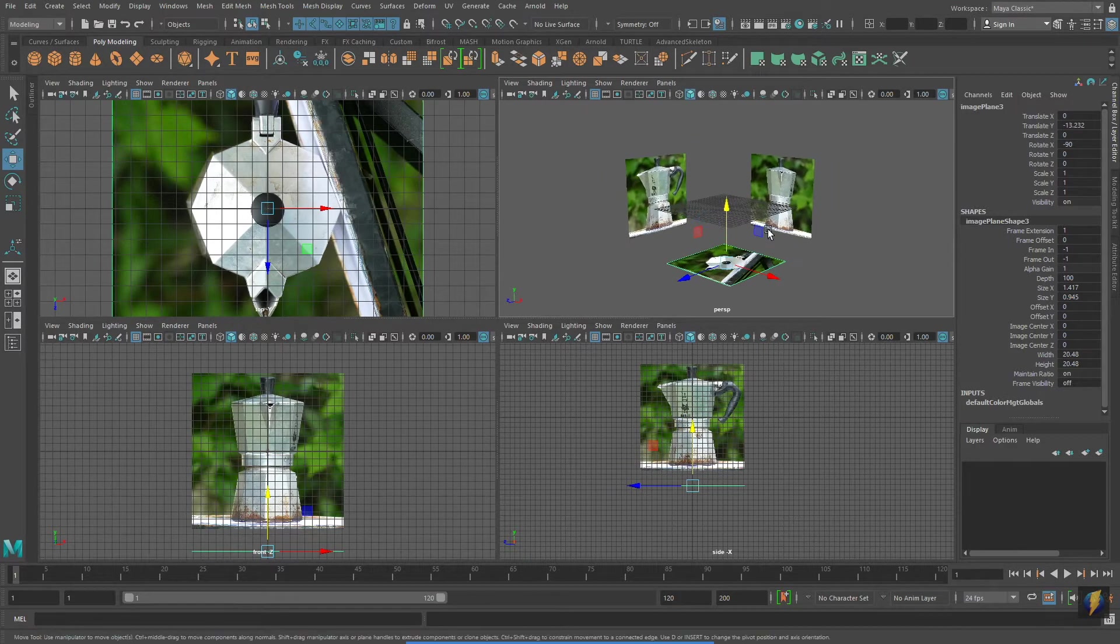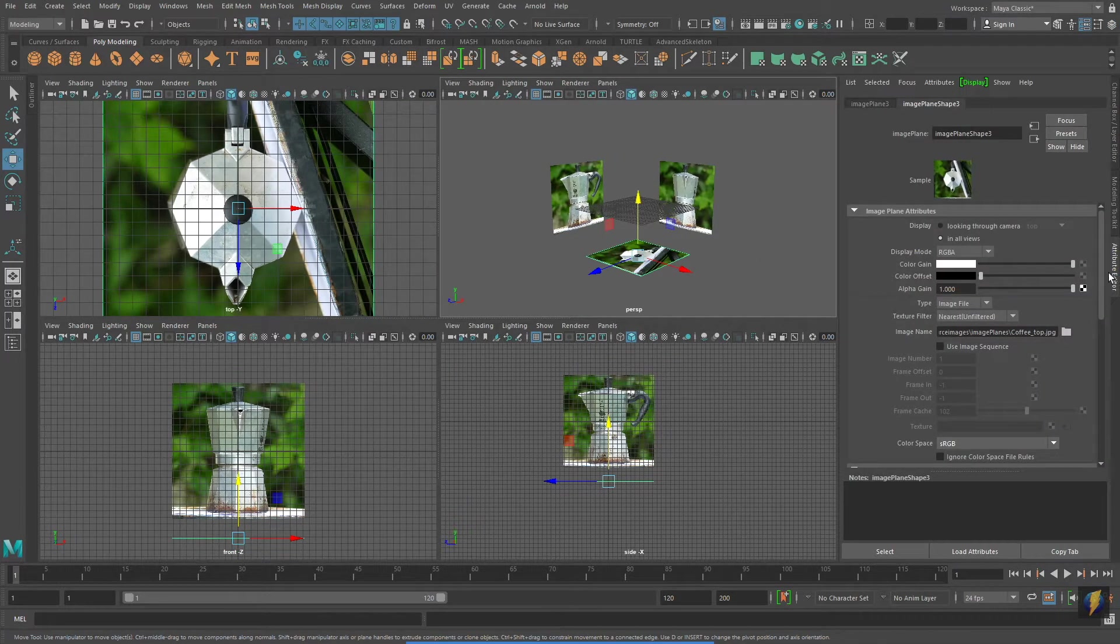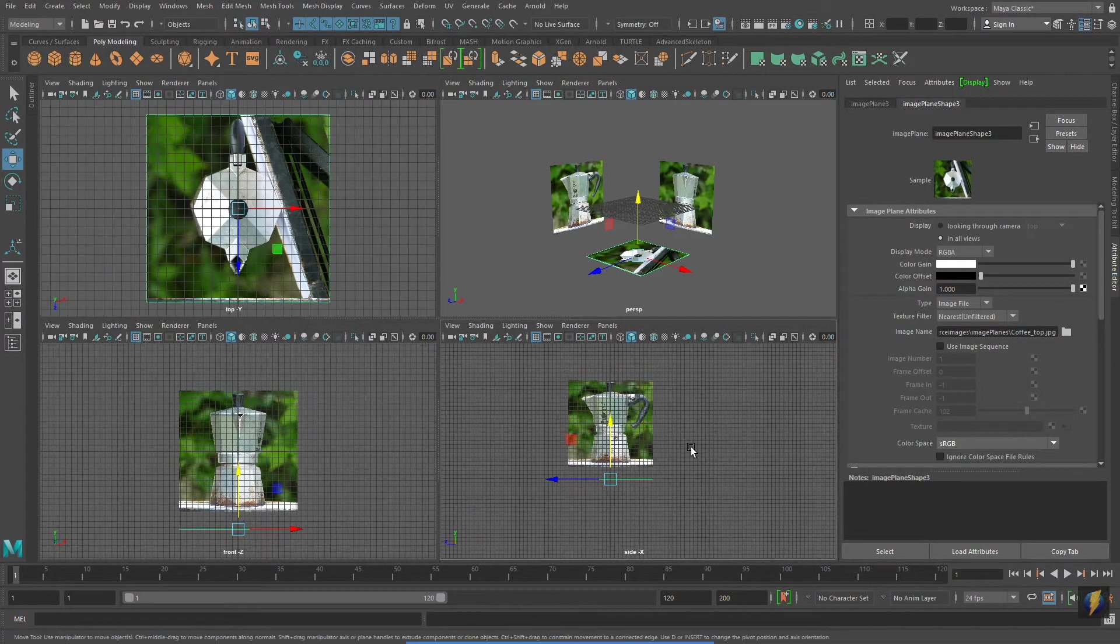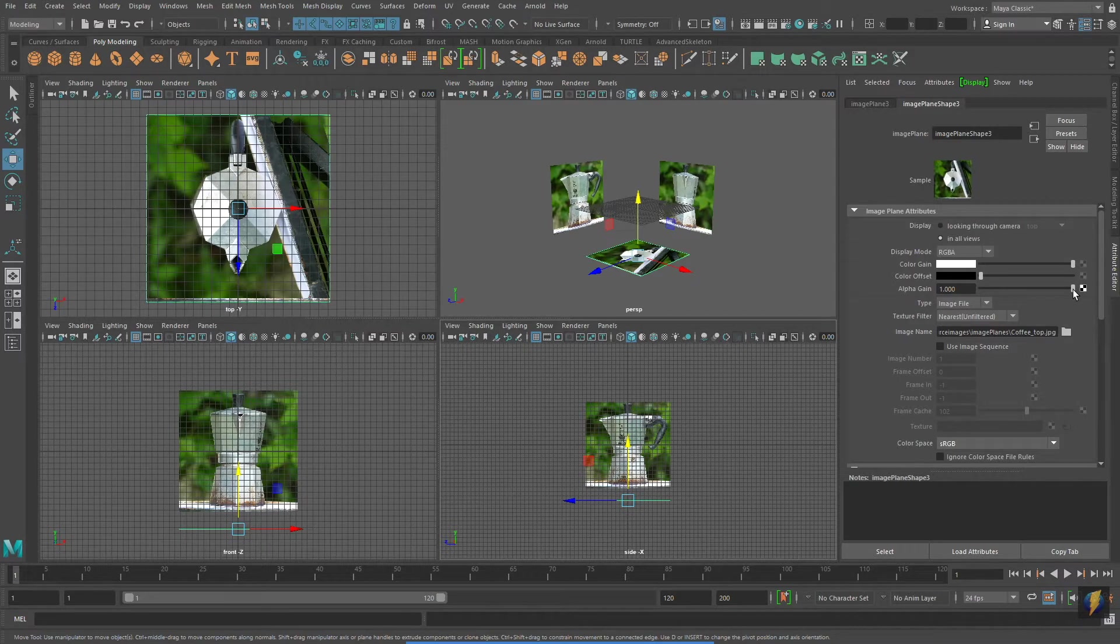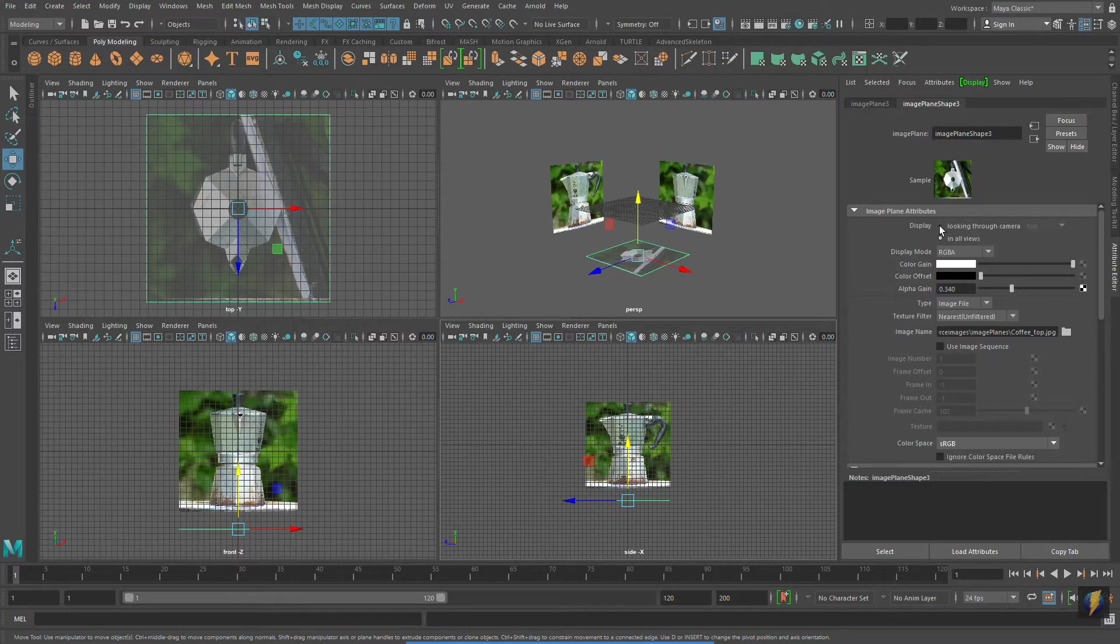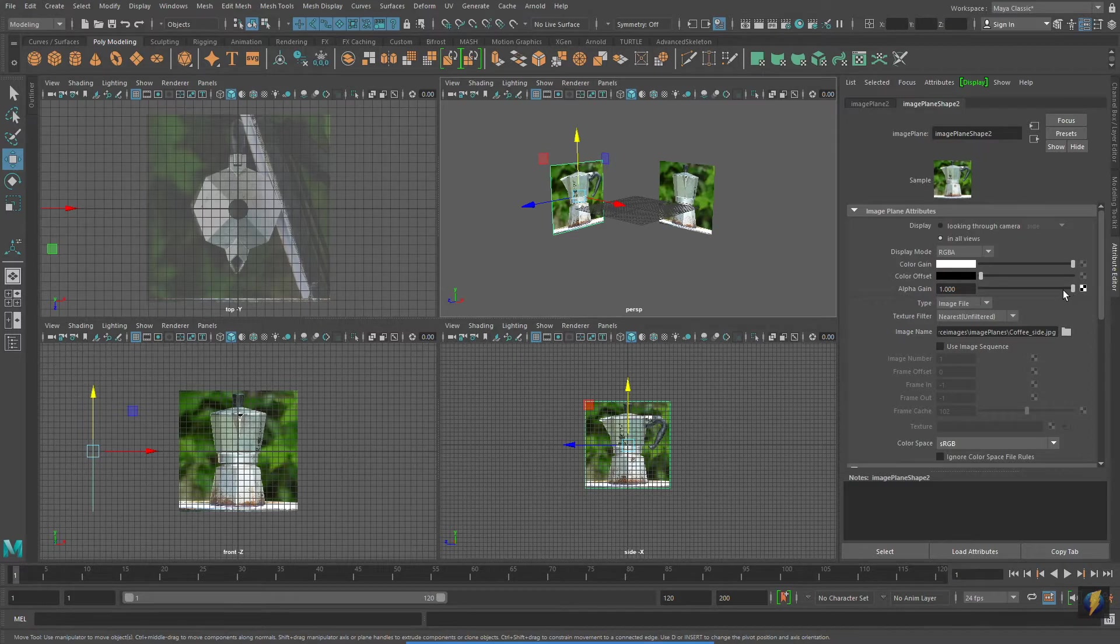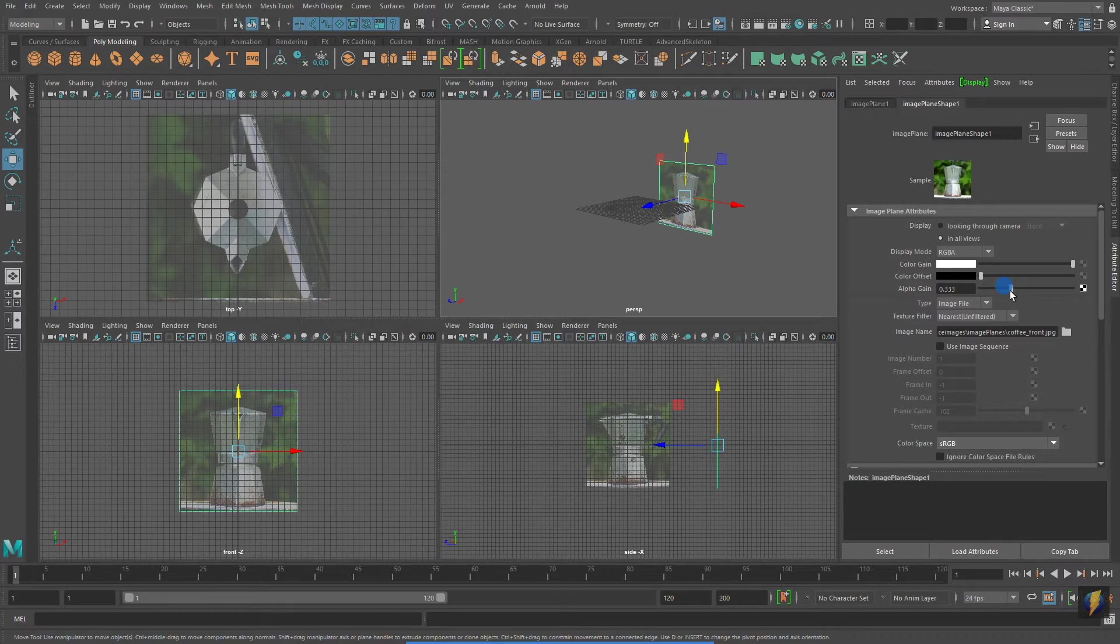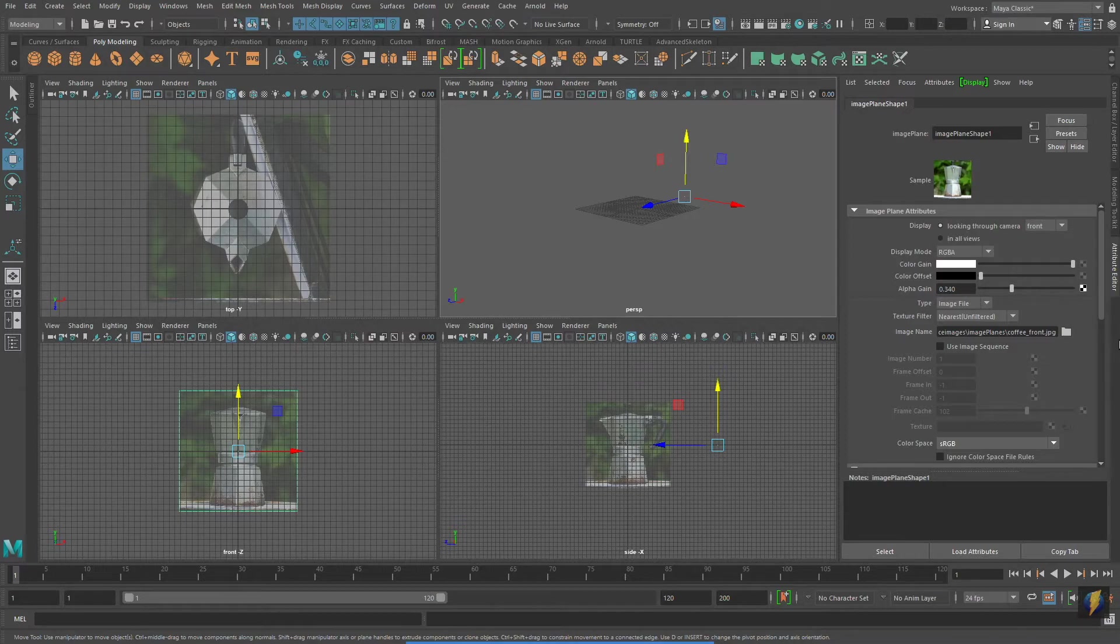With the image plane that has been assigned to the top viewport selected, I'm going to go to the Attribute Editor and I'm going to bring down its alpha gain. This will make it semi-transparent. I will also select Looking Through Camera. Telling the image plane to look through camera simply makes it visible in only one viewport. I'll now do the same steps to the front viewport image plane and to the side viewport image plane.